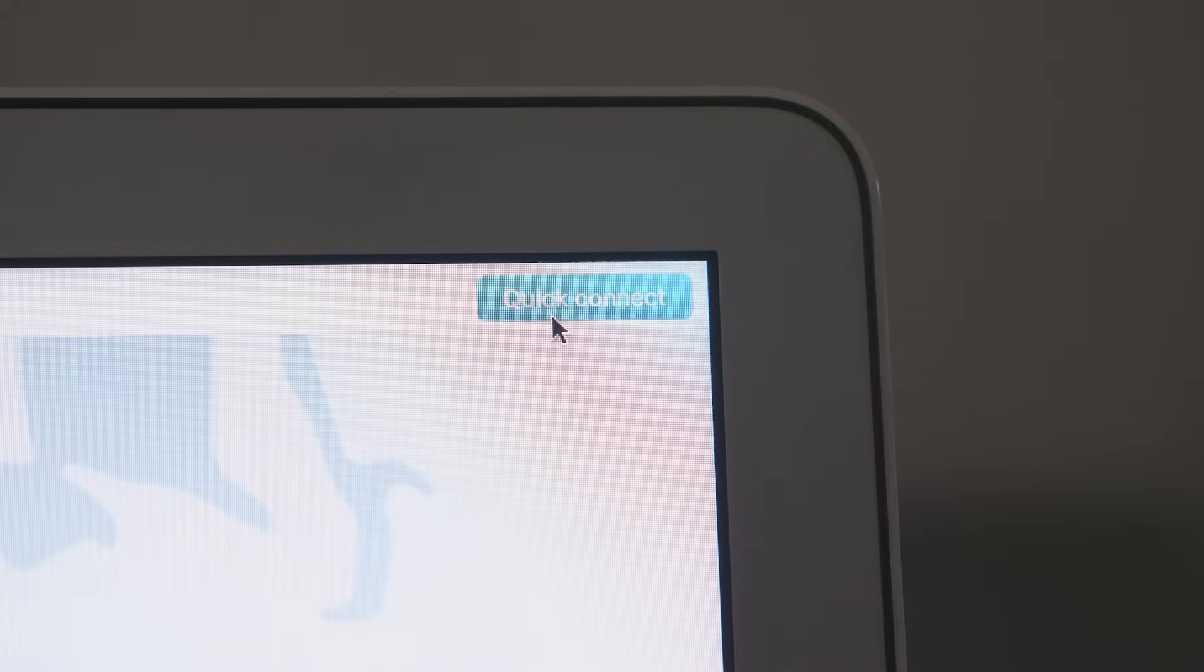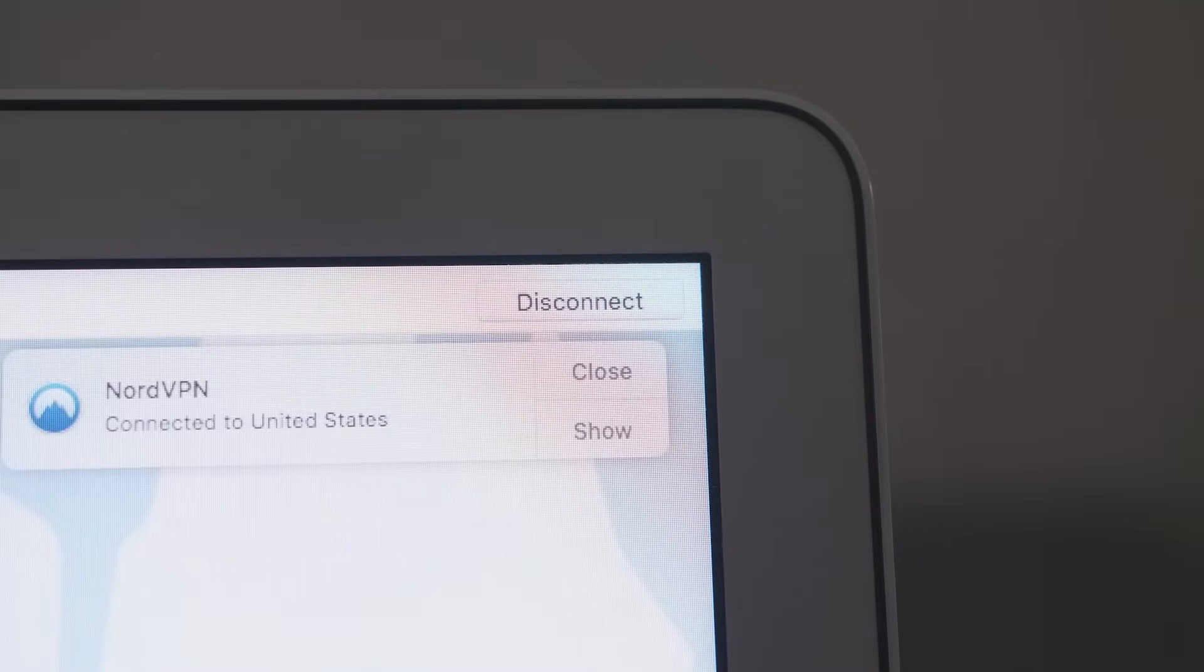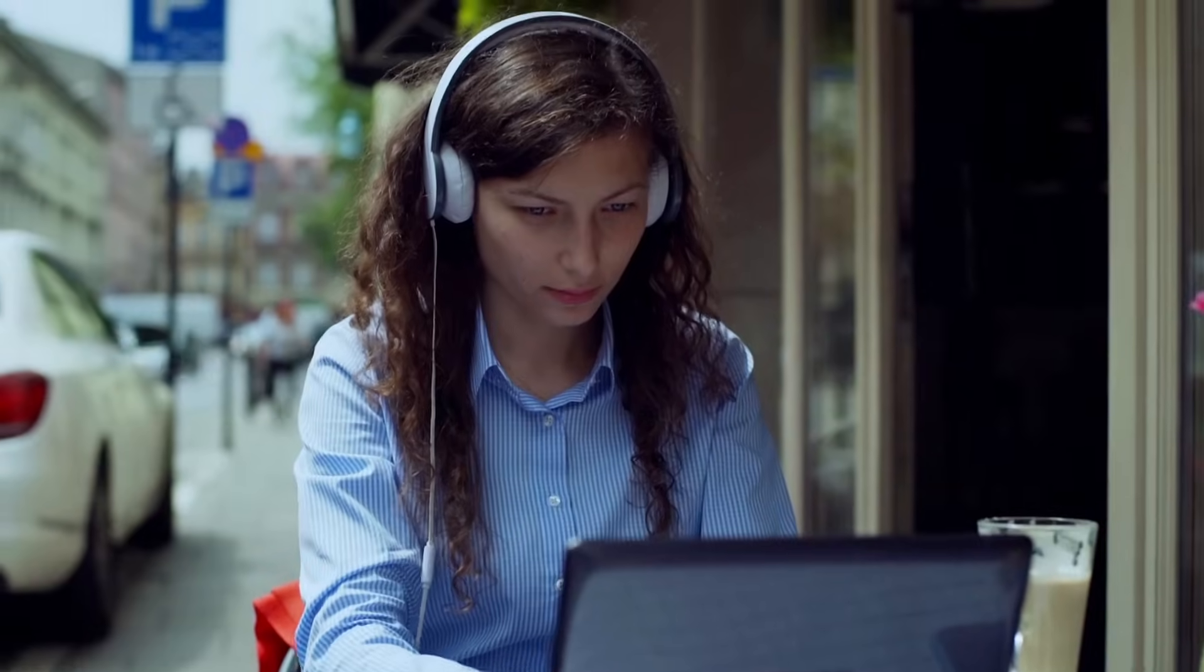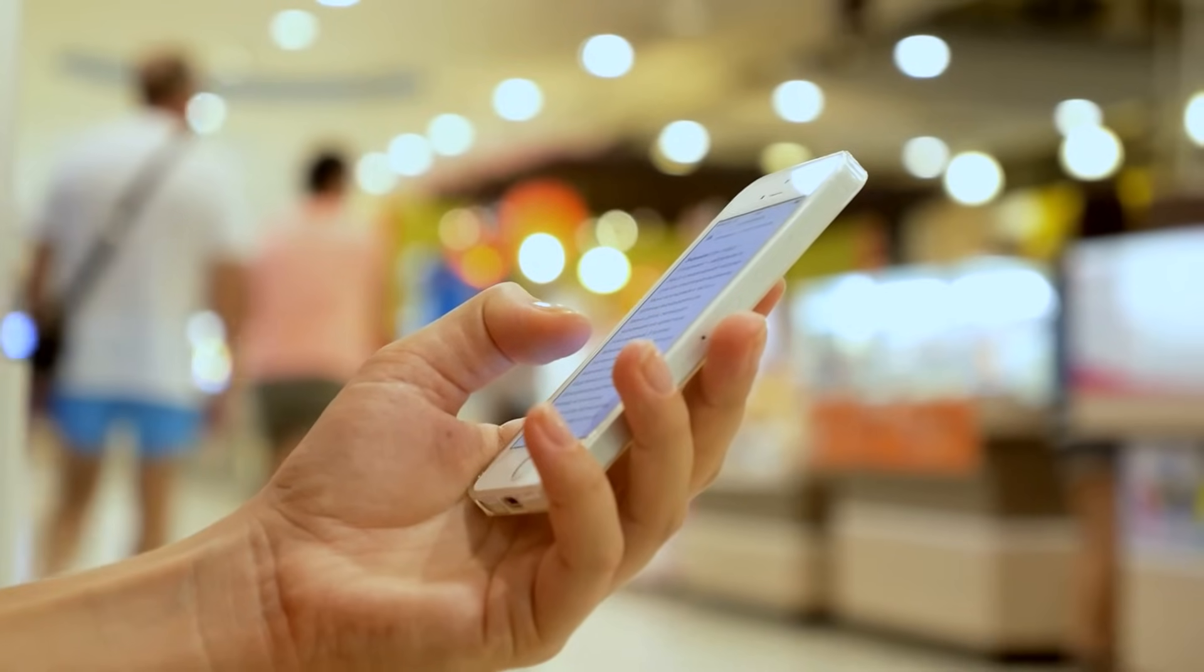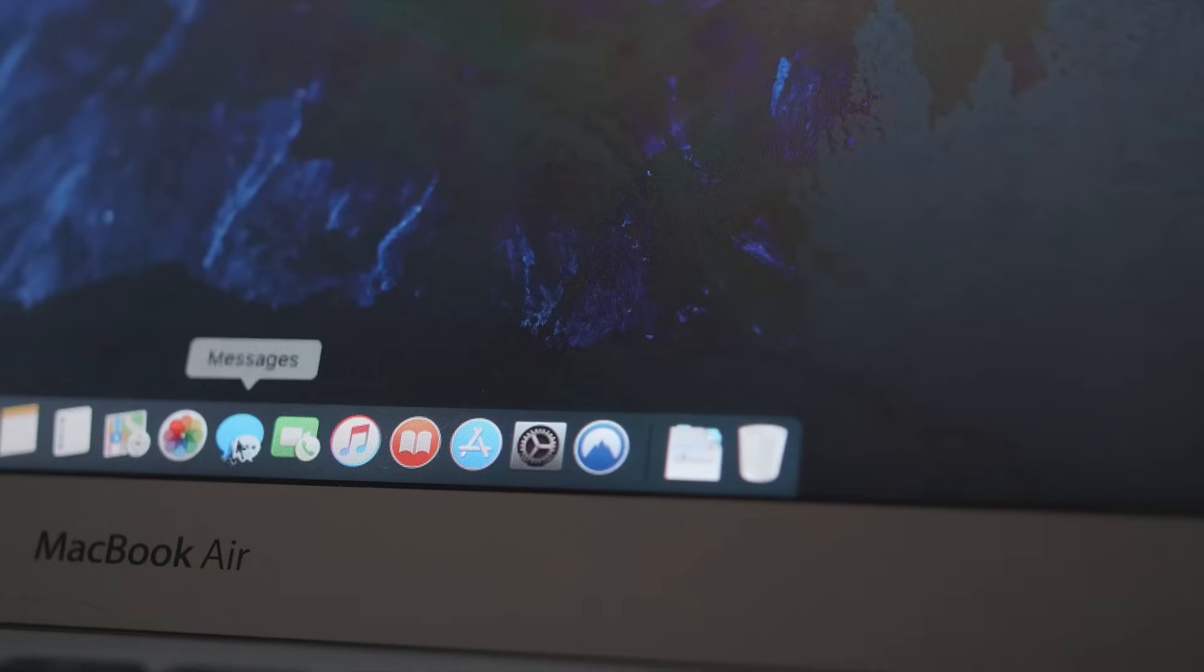NordVPN's Quick Connect feature means you don't have to ponder what server you should connect to. Just click or press the Quick Connect button and you'll instantly be connected to the best VPN server for you.